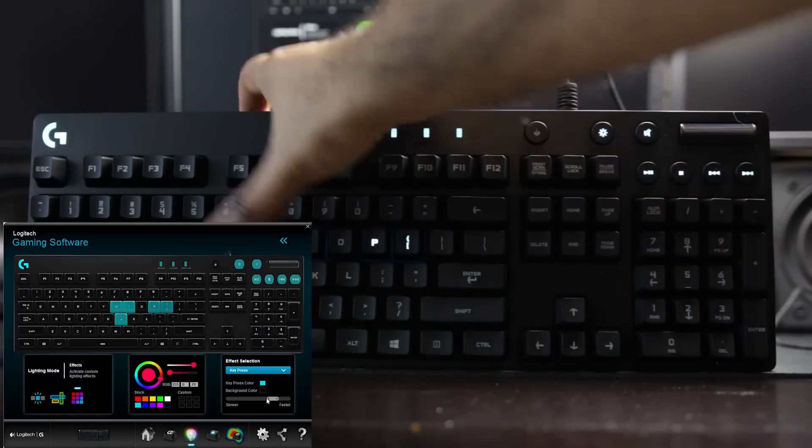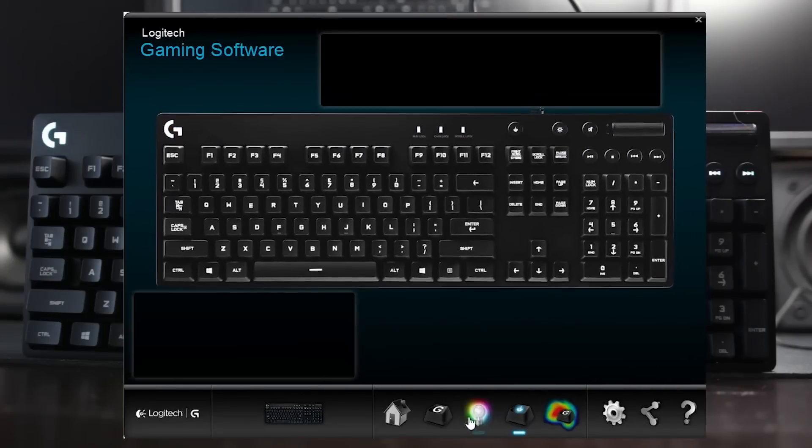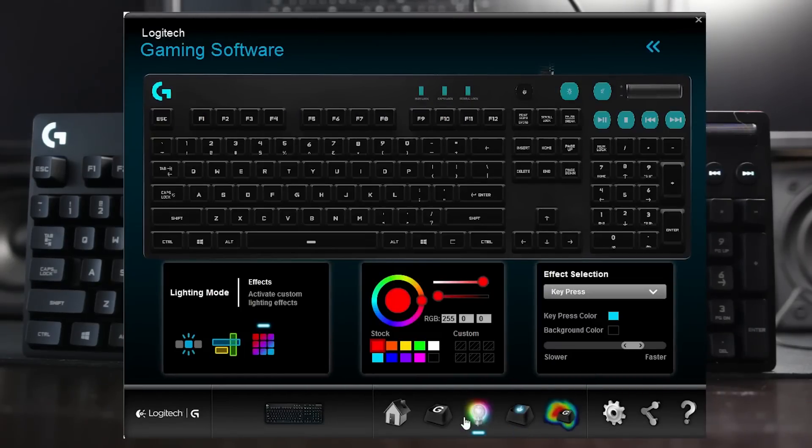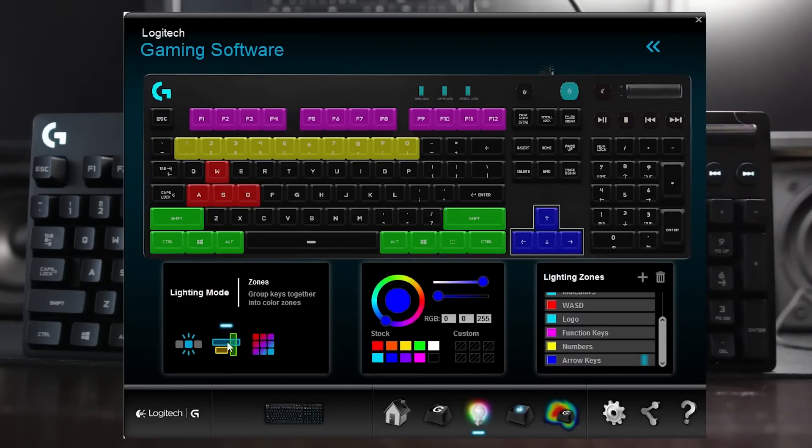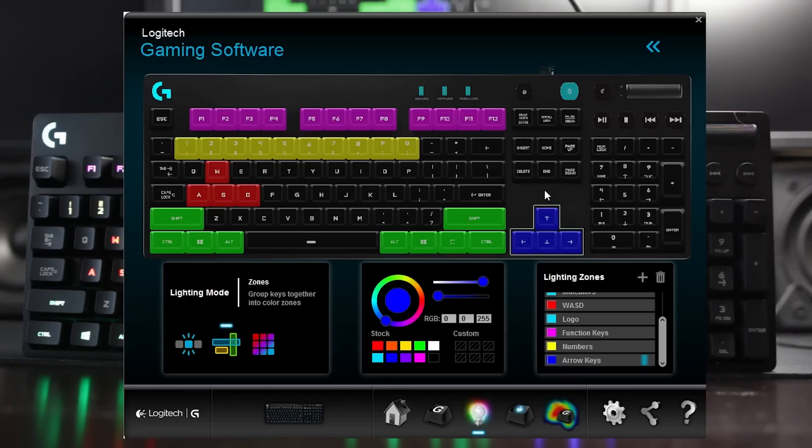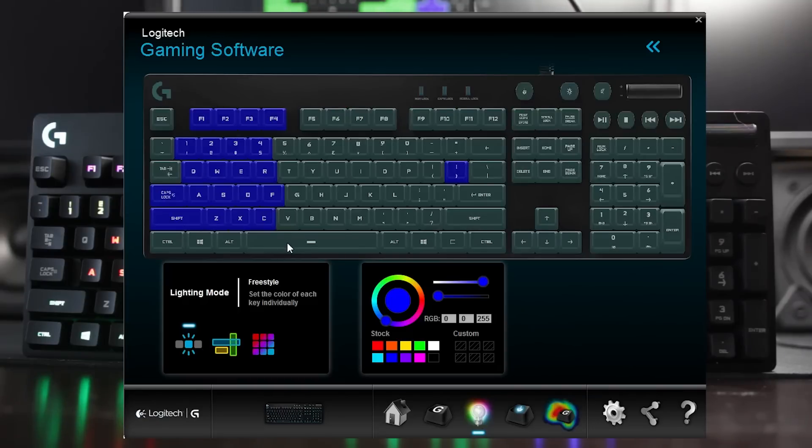In addition to the effects mode you also have a zone mode which allows you to group specific keys together which is excellent if you use a specific type of application or any type of game that you want to basically separate the keyboard into different zones and different groups. So that's great in terms of organization perspective. There's even a freestyle option which again will give you even more customization options if those other modes don't suit your fancy.